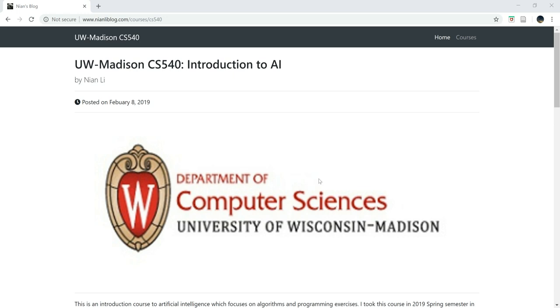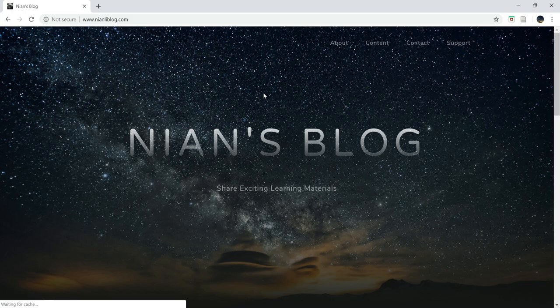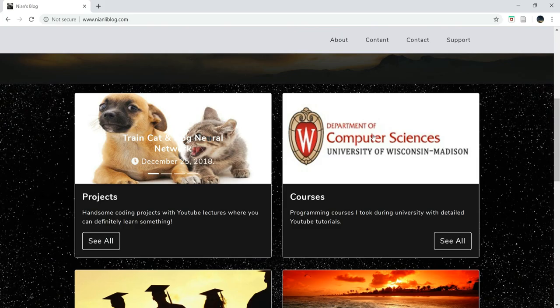What's good, everybody? Welcome to UW-Mathos on CS 540, Week 8, Principal Component Analysis. If you're new here, welcome. Be sure to check nannyblock.com and click this image, and you'll be able to find this page.